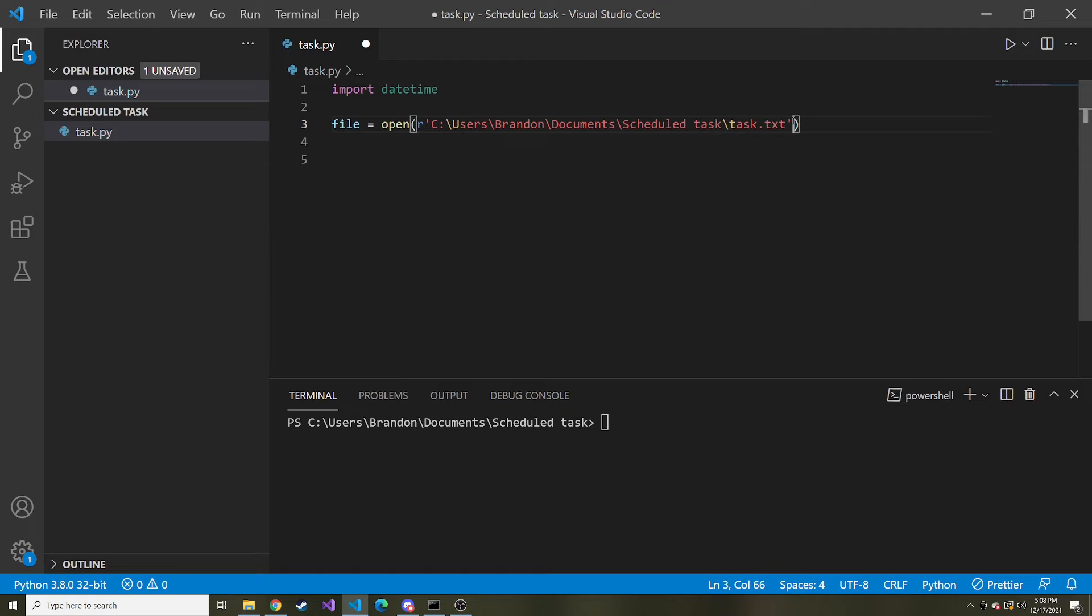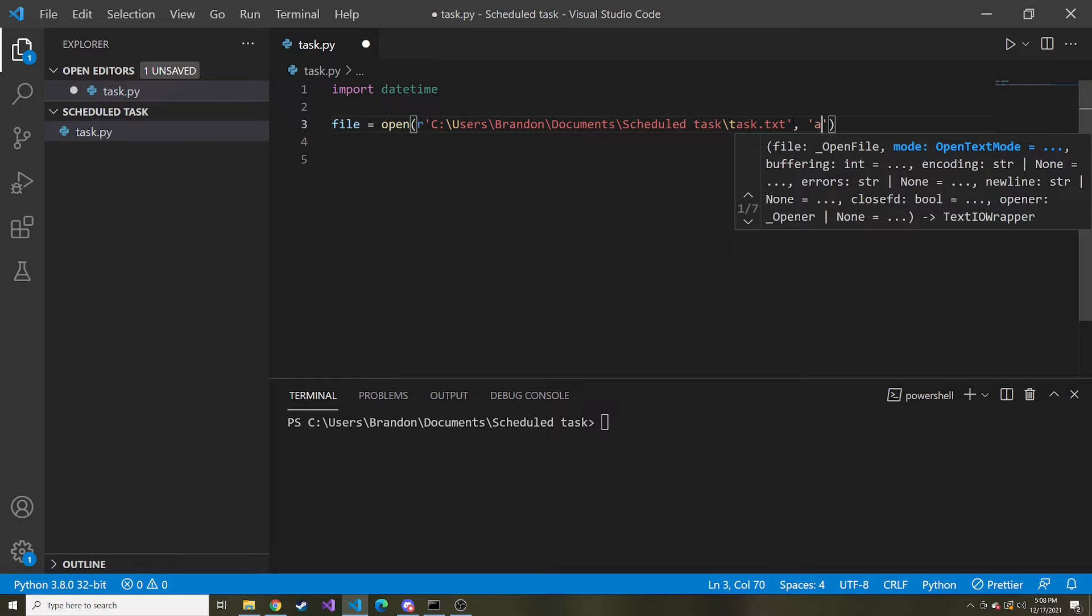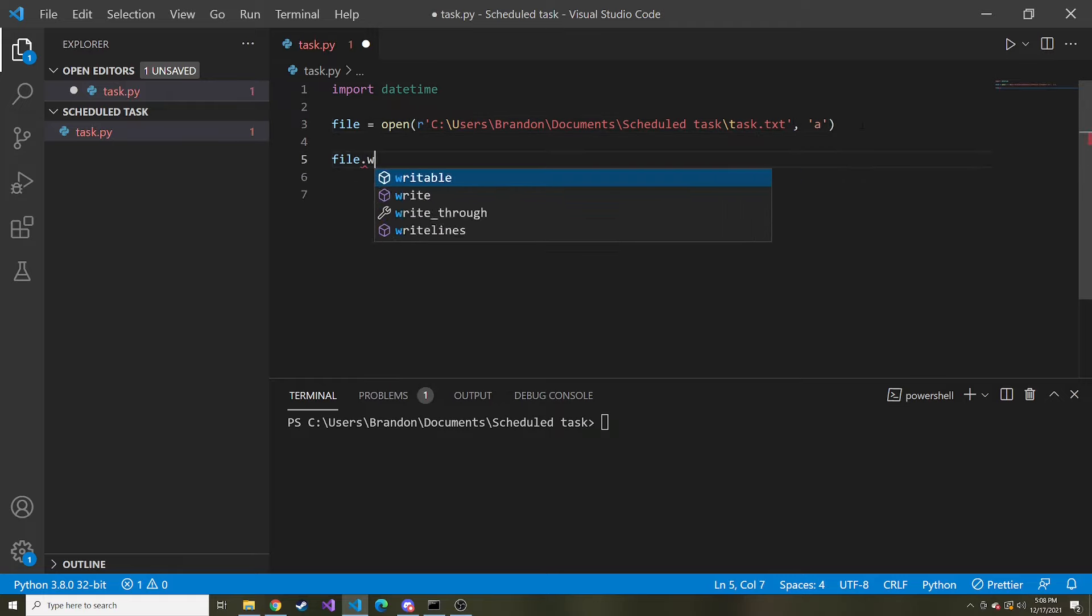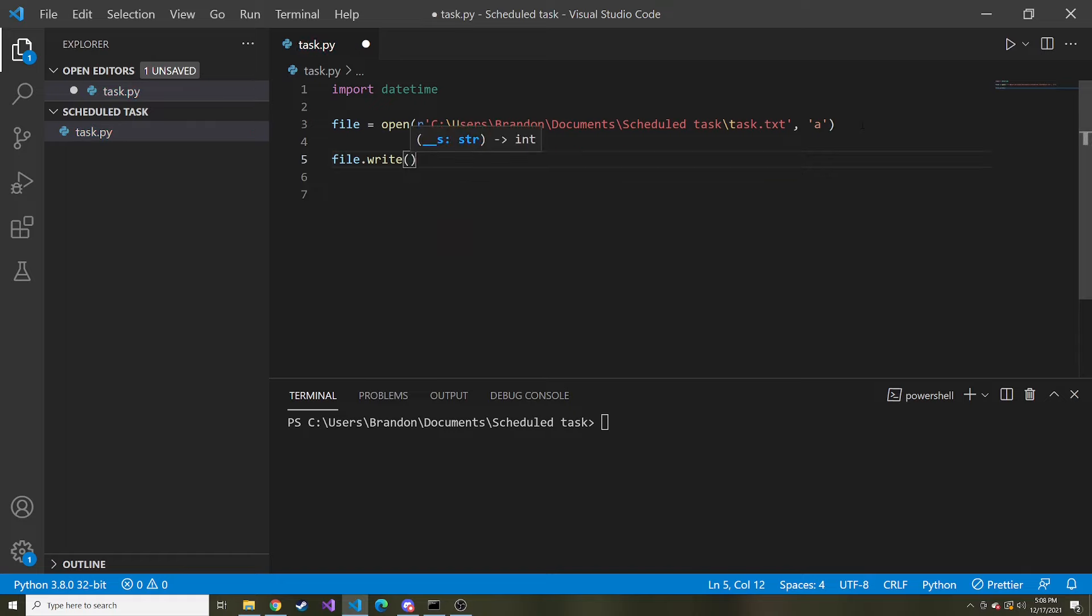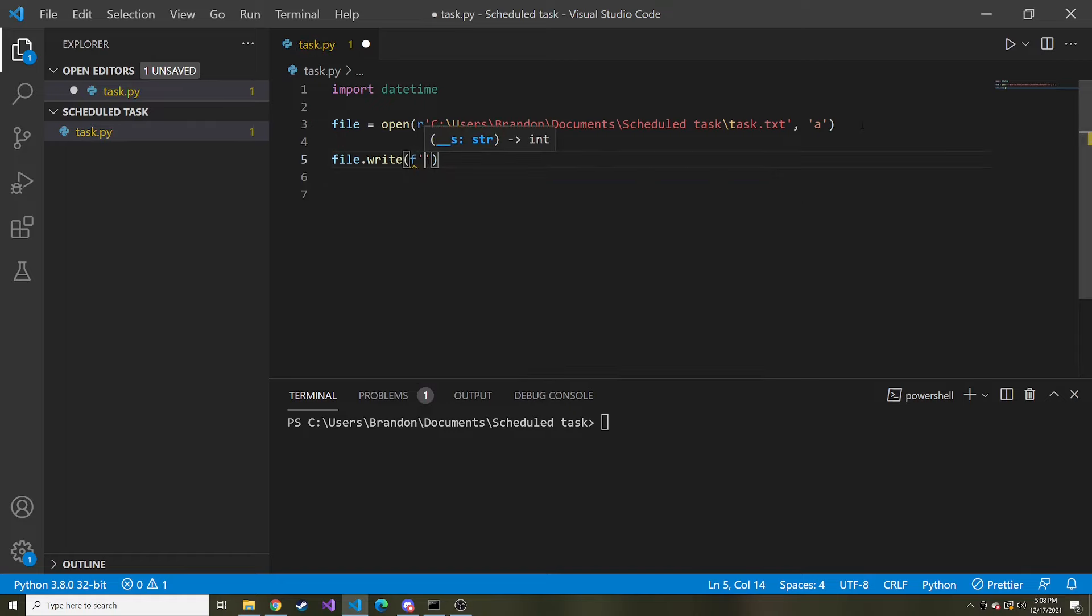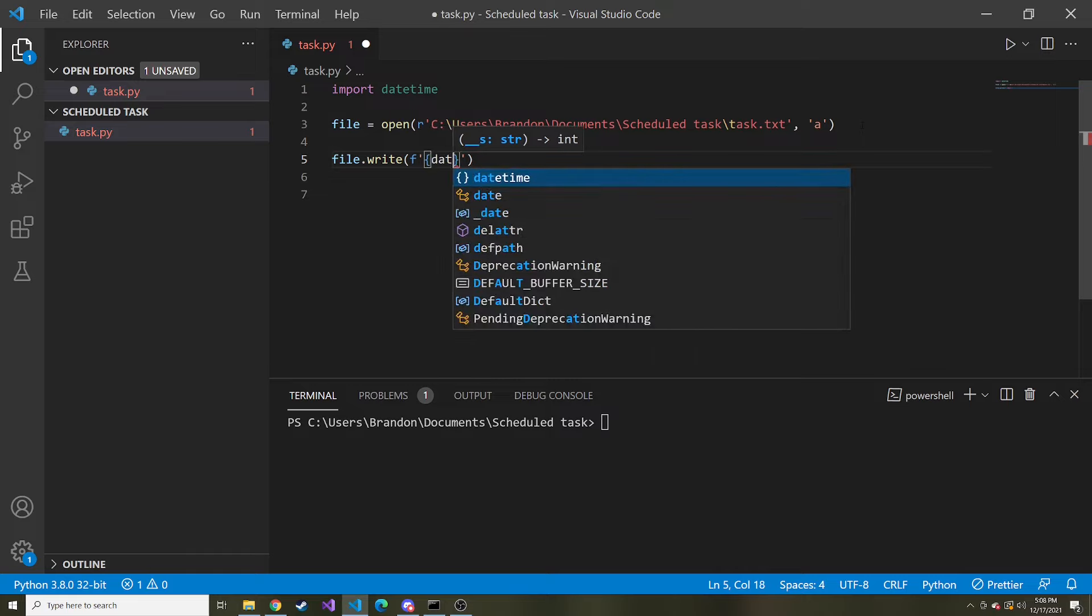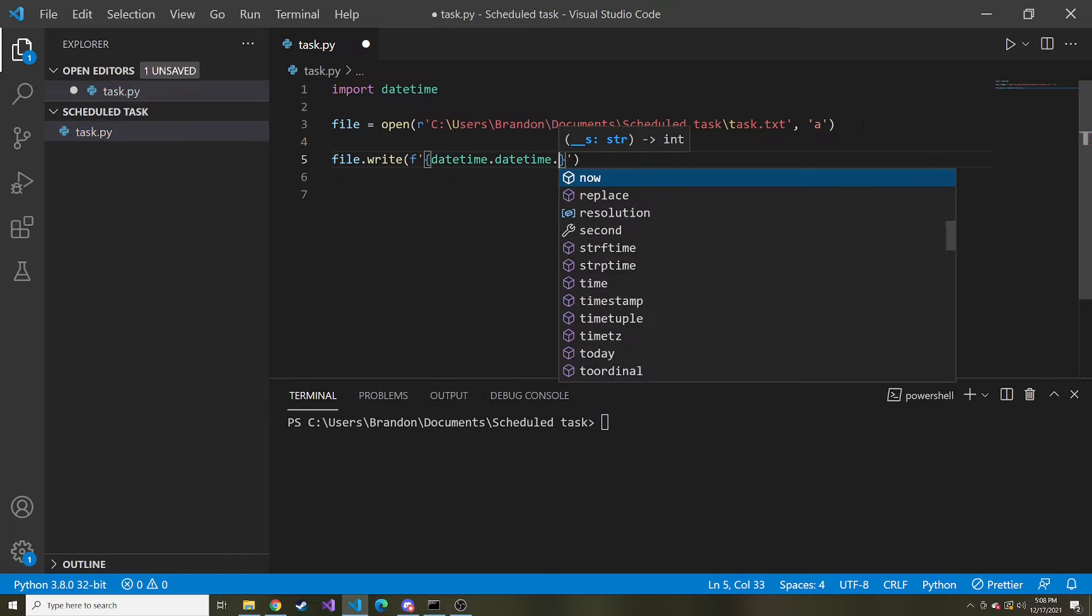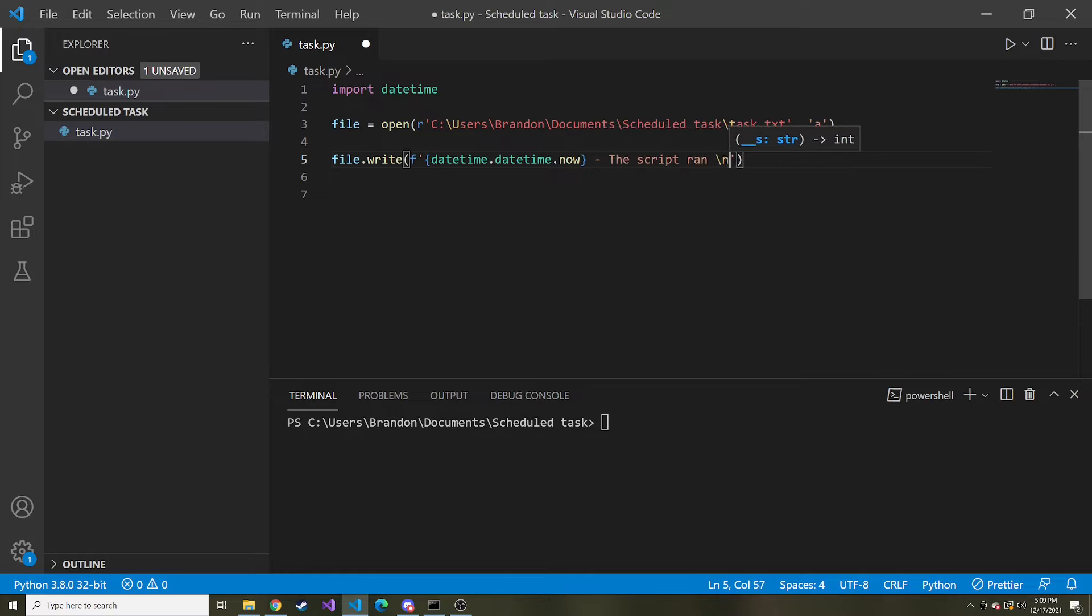And then another parameter we have to give it, what kind of mode is this. So for us we're just going to append to what's already there. And then I'm going to do file.write and we can say, we can give it an f-string and say here's the datetime.datetime.now, the script ran, and then we'll just give it a new line. Let's see if this works. So we'll go ahead and run this.